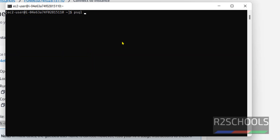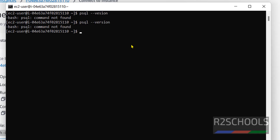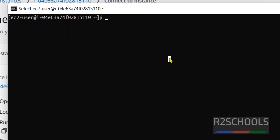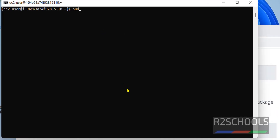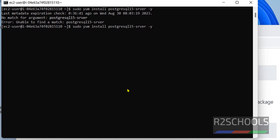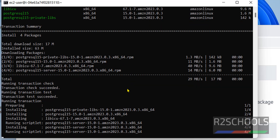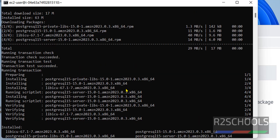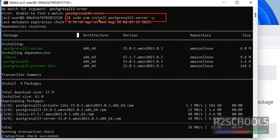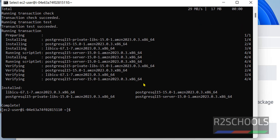Let's verify whether PostgreSQL is already installed or not. We don't have any psql. Amazon Linux is based on Fedora/RHEL, so run: sudo dnf install postgresql15-server -y. With this command we are able to install, and we have successfully installed PostgreSQL on Amazon Linux.